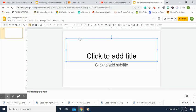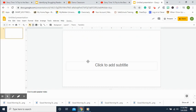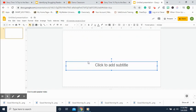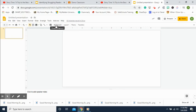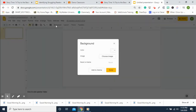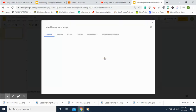Once you have a clean slide up, go ahead and click on your text boxes and hit Delete. Then we're going to find a background to put on our slide. Go up here, click Background, then choose Image.